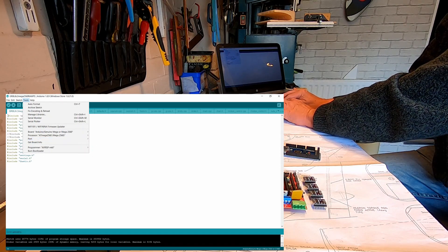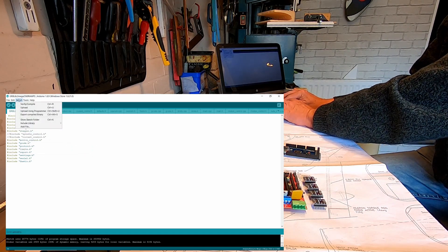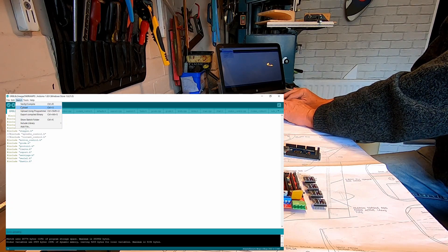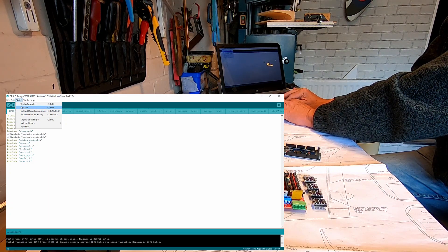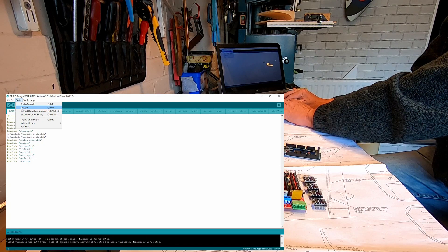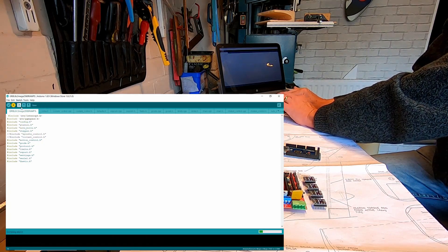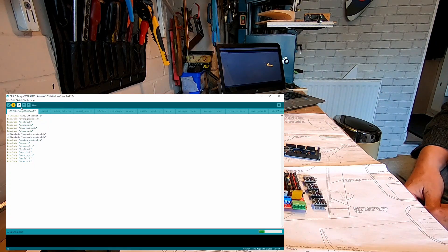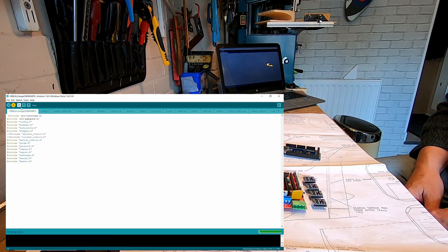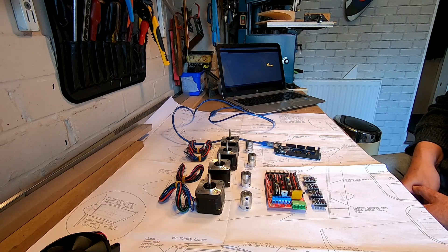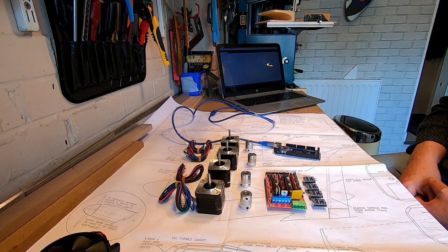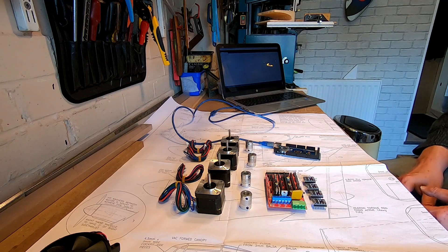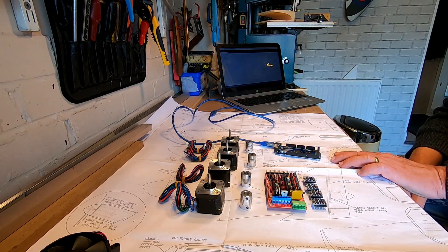So all we need to do now is go to Sketch and Upload. And what the upload does is it will recompile it again and then upload it to the Arduino. So off we go. So that looks good. Now we've got no error messages there.